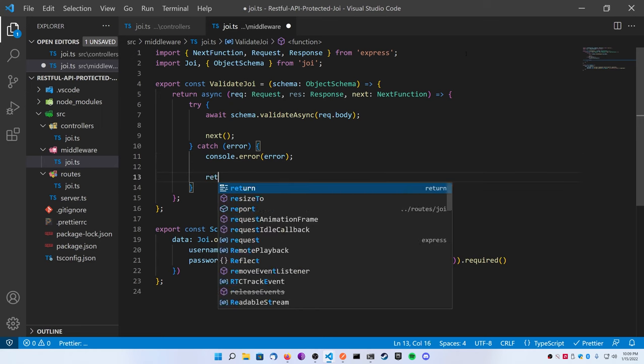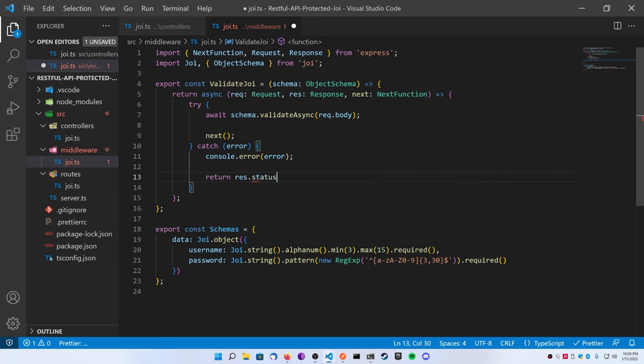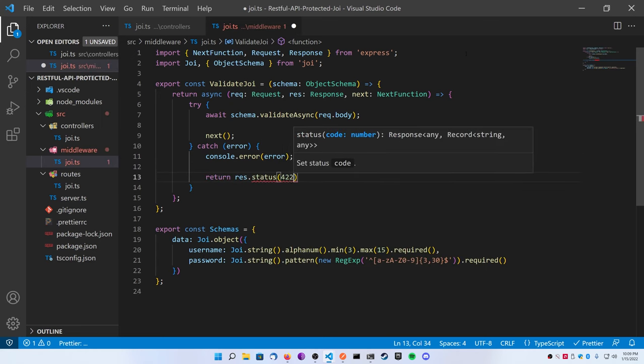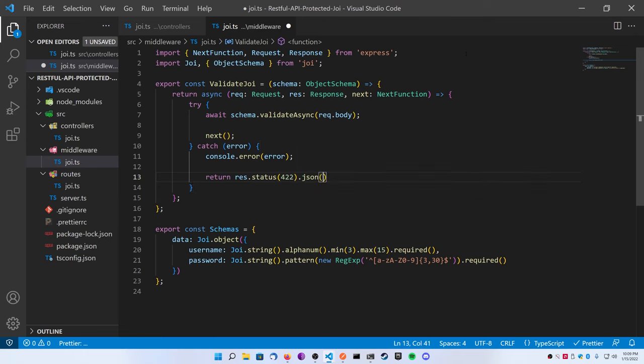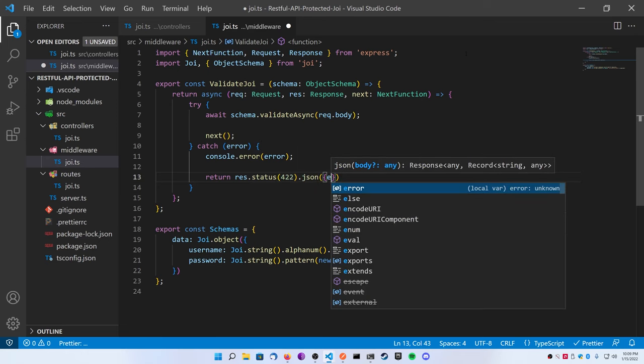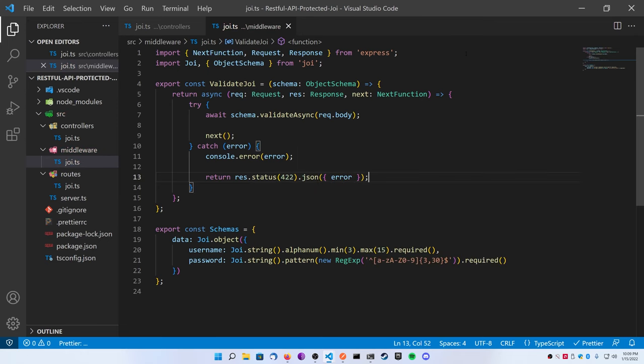And just like that I've defined a schema for my username and password for my data sample route. So now inside of my validateJoi function, let's add a try-catch block. We're going to await schema, and then dot, and then we're going to do validateAsync and we're going to pass in a request.body because that's where my data is.